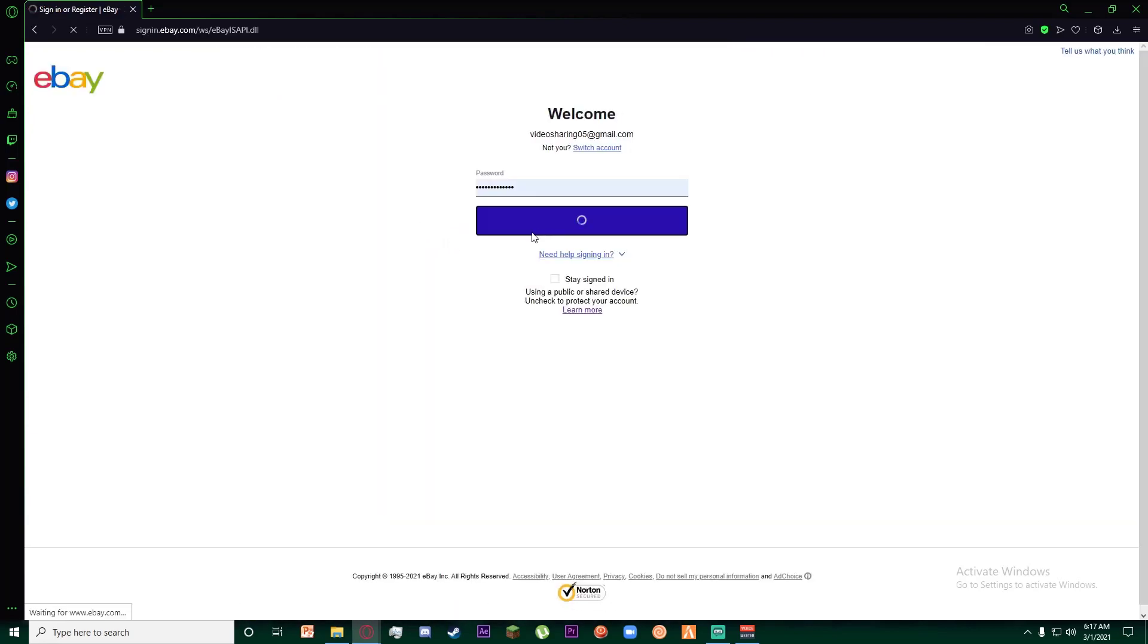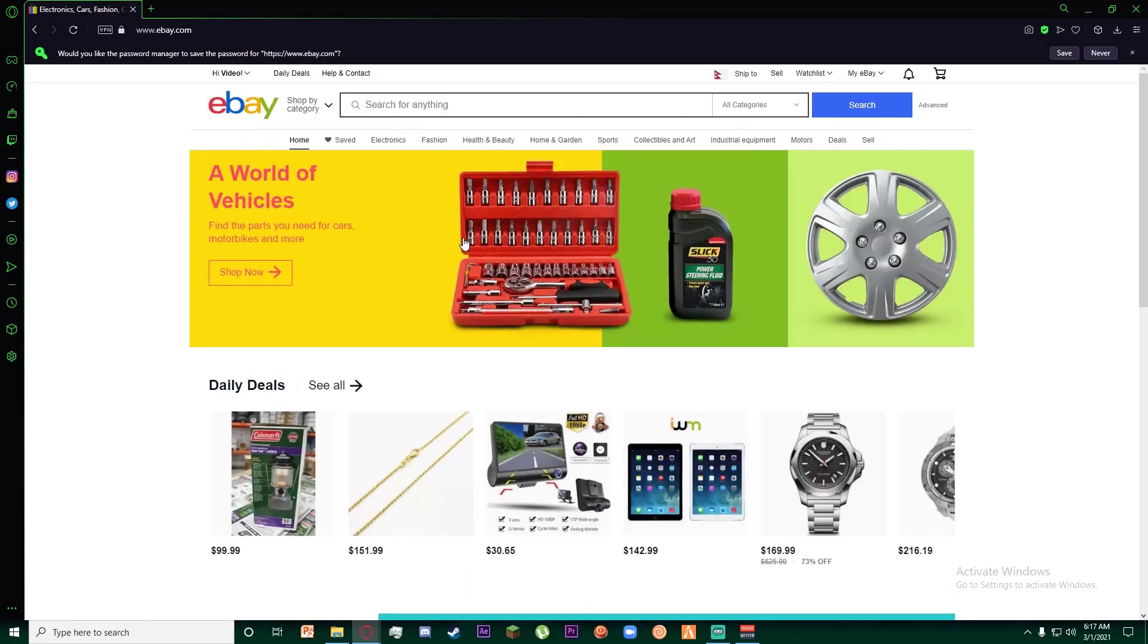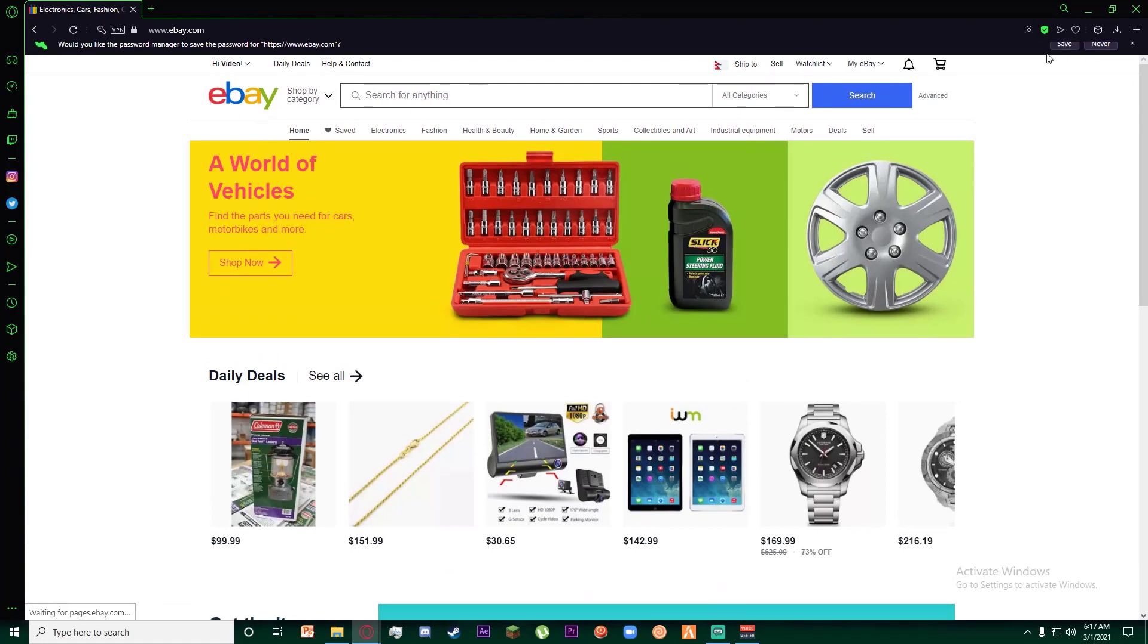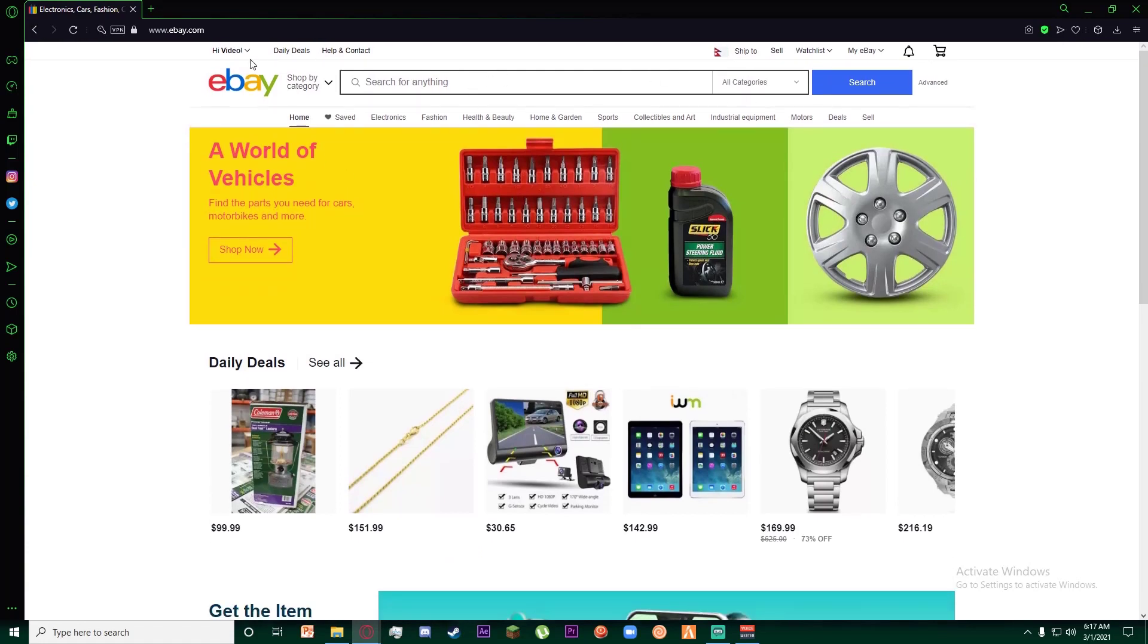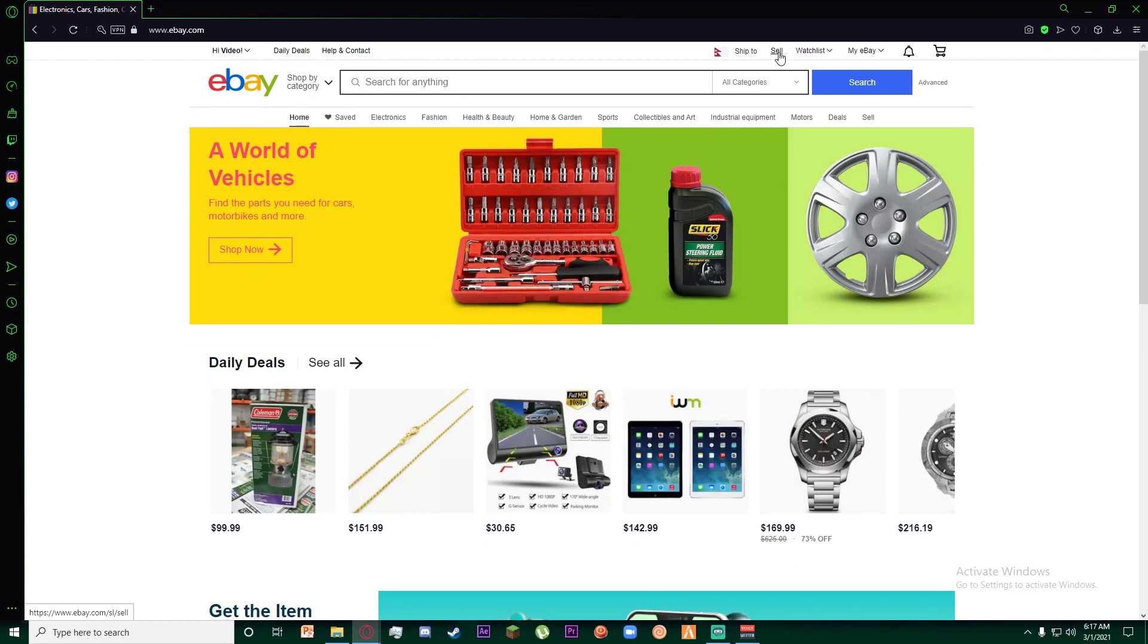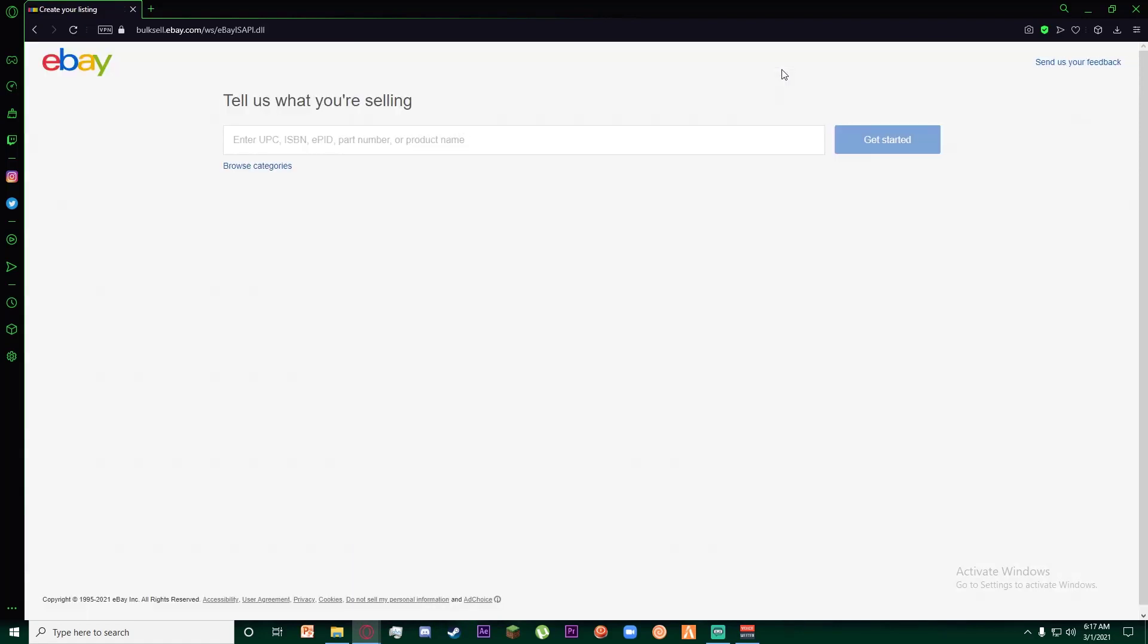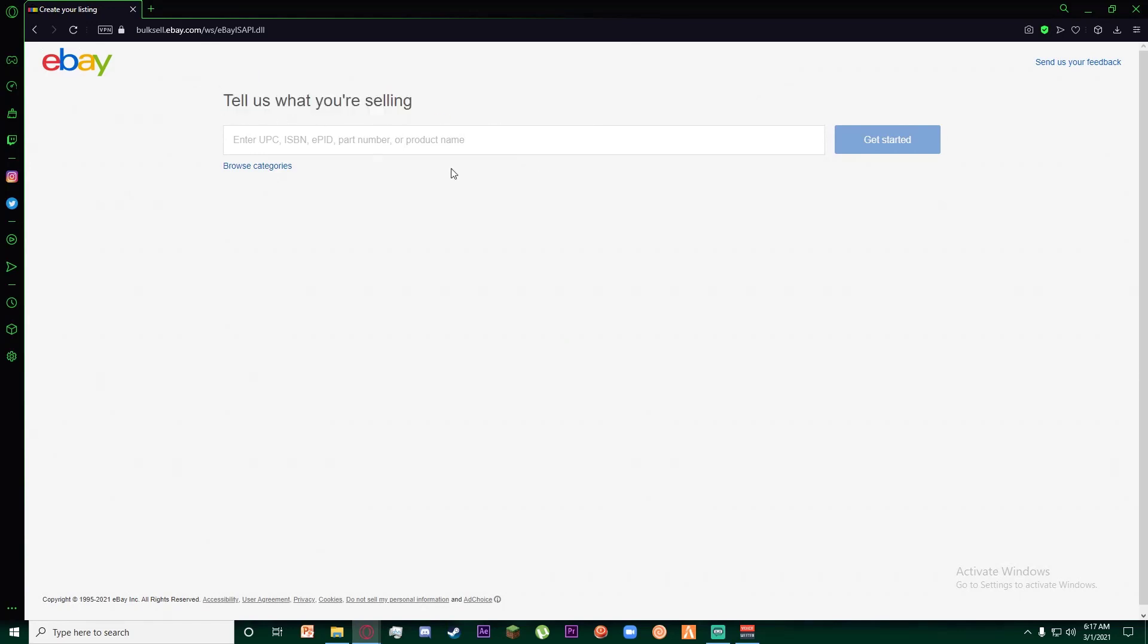Once you have signed into your eBay account, all you have to do is click on this sell button on the top right. Once you have done that, it basically asks you what you are selling.